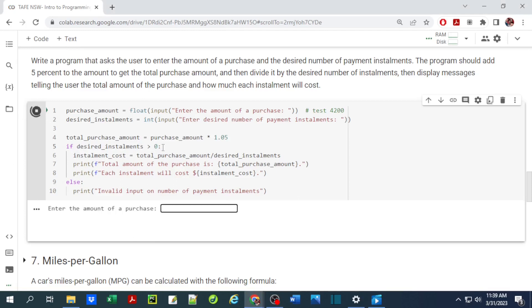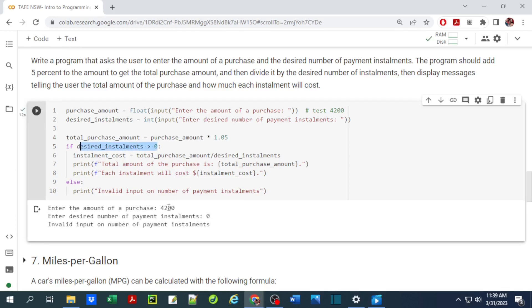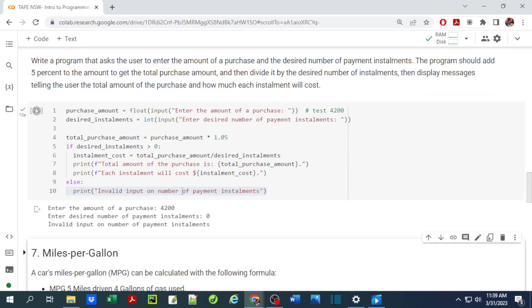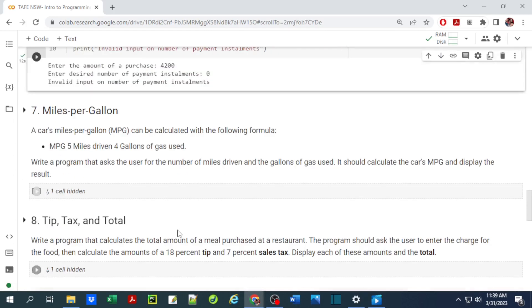Running it again with zero installments — since the check requires desired installments to be greater than zero, entering zero correctly triggers the invalid input message.